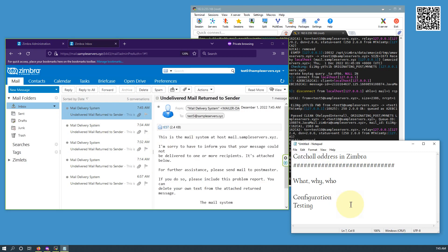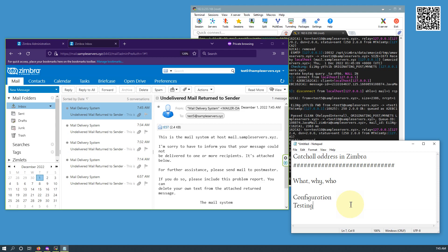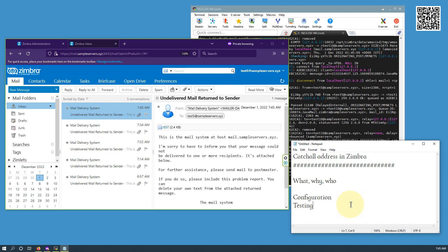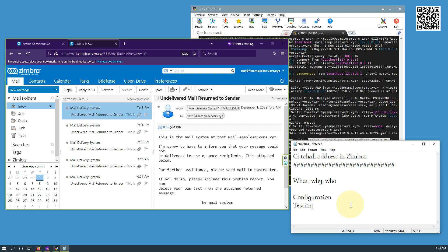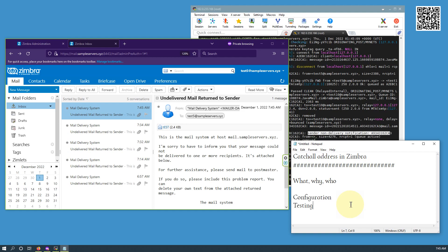That is the whole purpose — the configuration and testing of catch-all address. Now it's up to you when you should use it. I have shown you how to configure the catch-all address. And definitely you should keep in mind the pros and cons of all aspects of setting up the catch-all address.